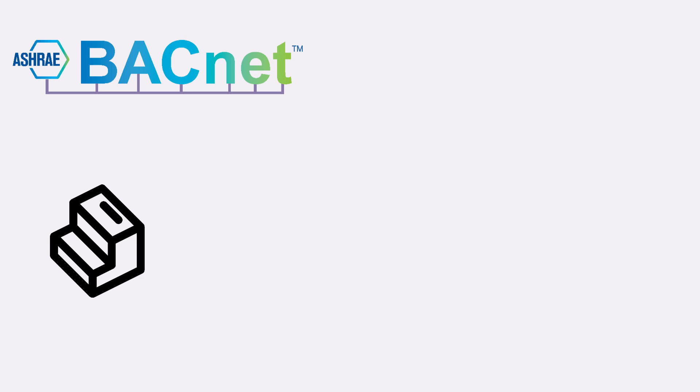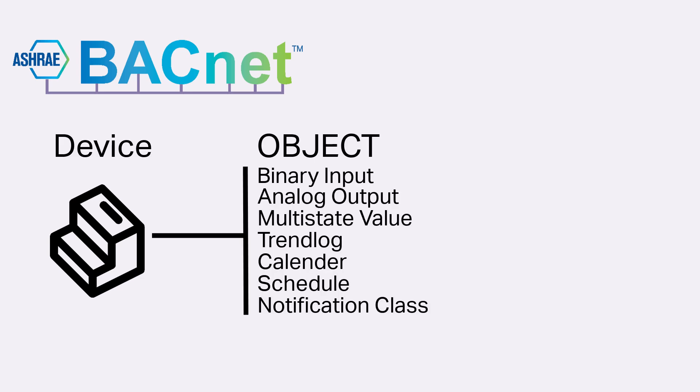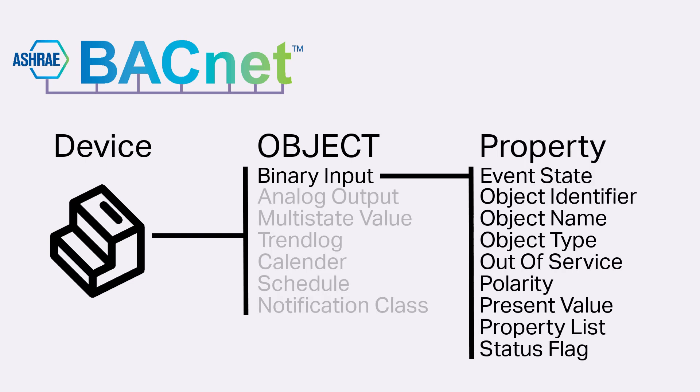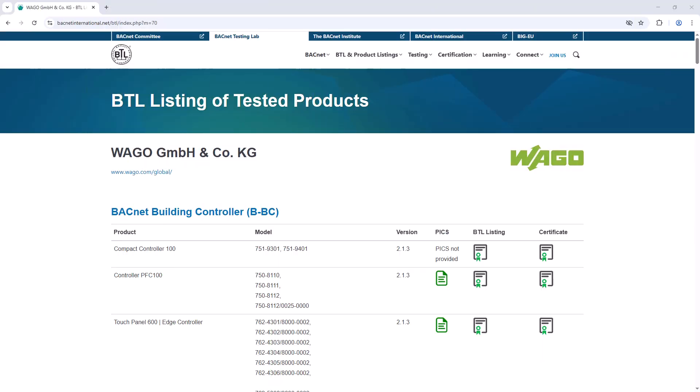Every BACnet device has multiple objects. Each object has various properties. Which objects and properties are compatible with a WAGO BACnet device is described in the so-called PIX table. A link to the WAGO PIX tables is provided in the video description.